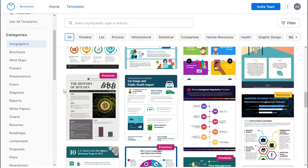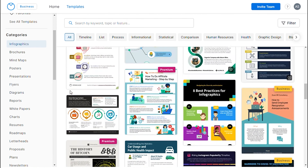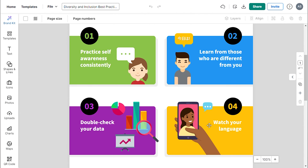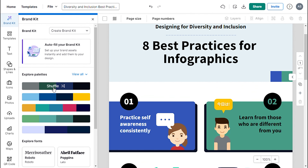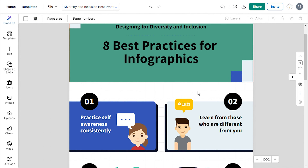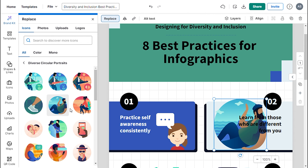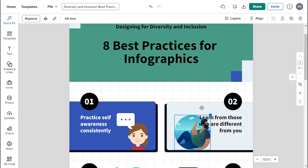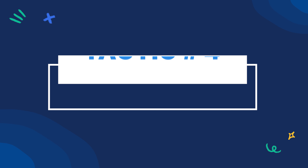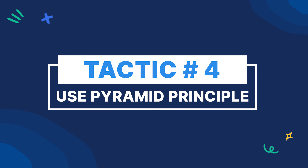Using Venngage is super easy. Simply log in, go to the template page, select a template that suits you, edit it in the online template maker, download it in any format you prefer, and it's done.